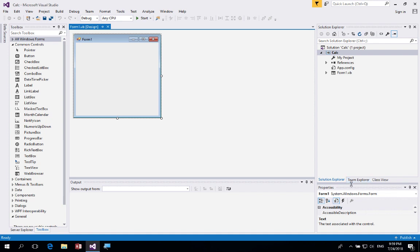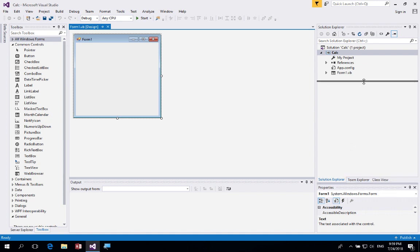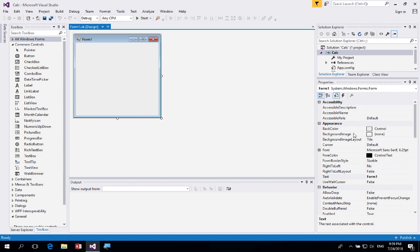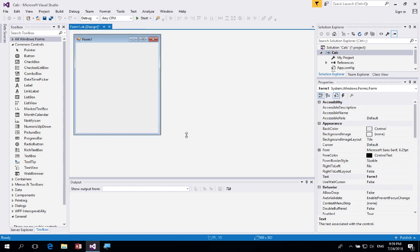I'm just going to slide this little window up to make the properties window a little bit bigger. This is really important as it's where we can actually change the name of objects. The very first thing we want to do is make the form a little bit bigger.